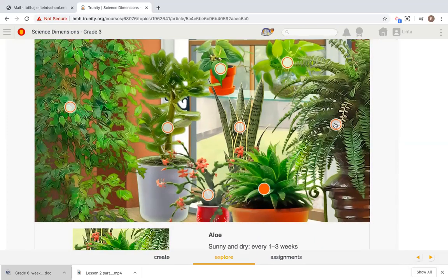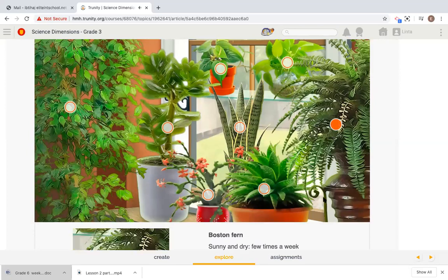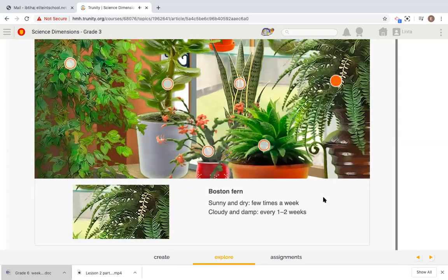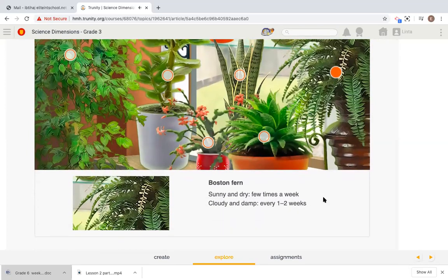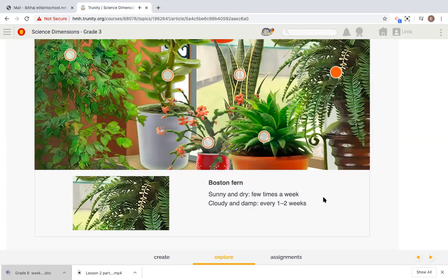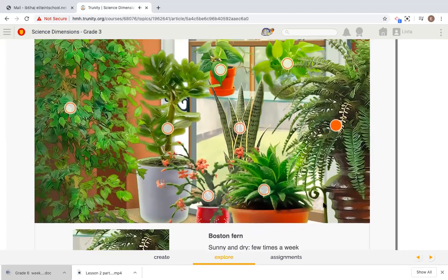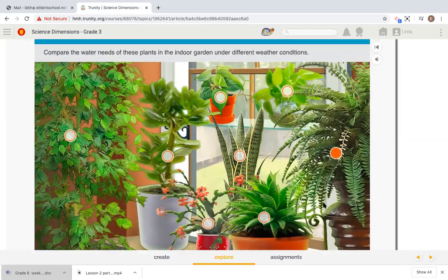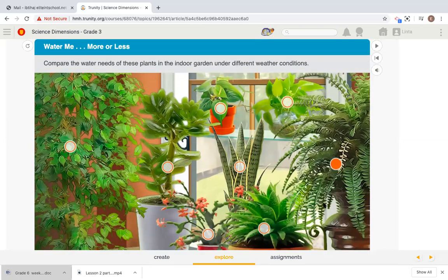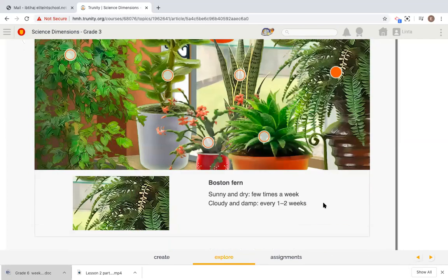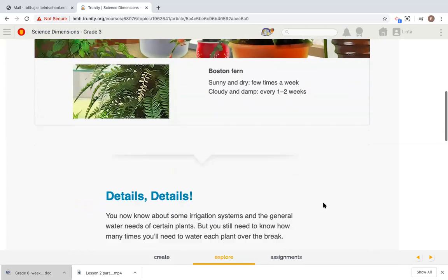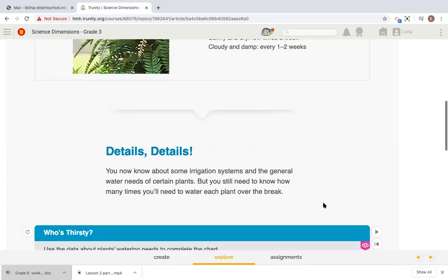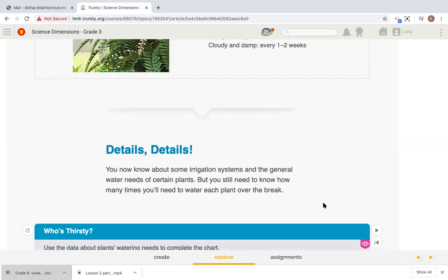Now we're left with the last one. Boston fern, sunny and dry, few times a week, cloudy and damp, every one to two weeks. Now that we've studied the different detailed water needs of every plant, let's move on to the details.